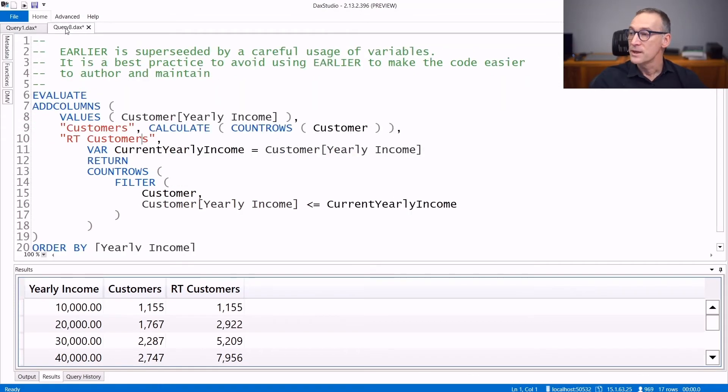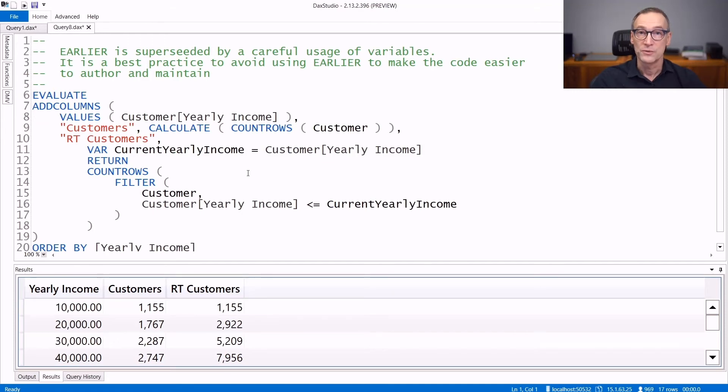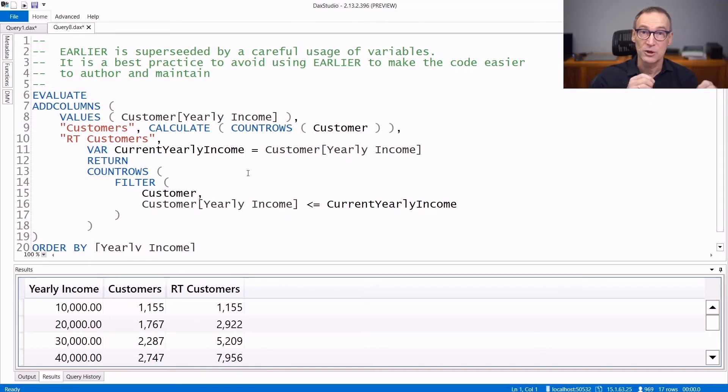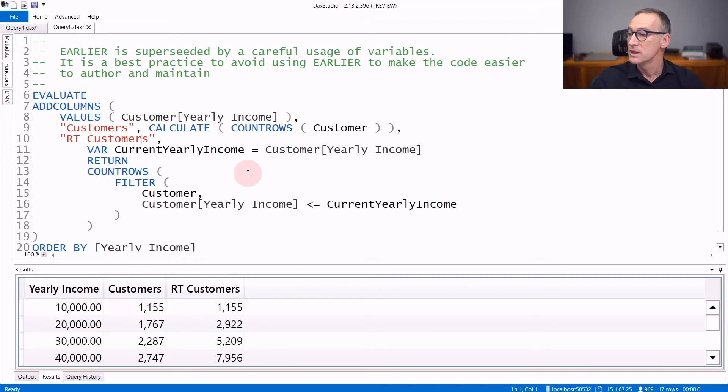With all that said, EARLIER and EARLIEST are no longer so useful because since the advent of variables, you can write the same calculation using variables, obtaining much better and much more readable code.